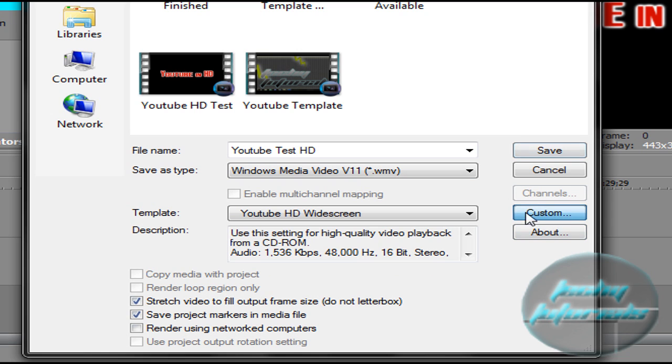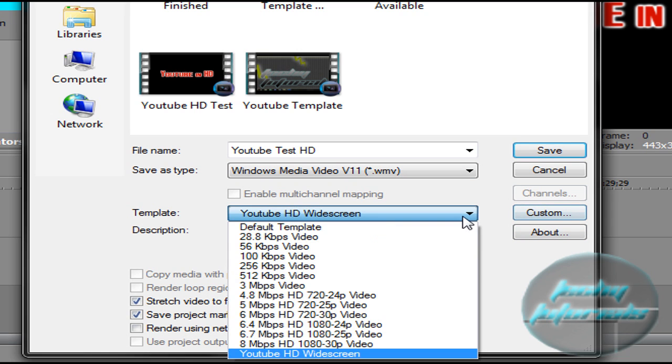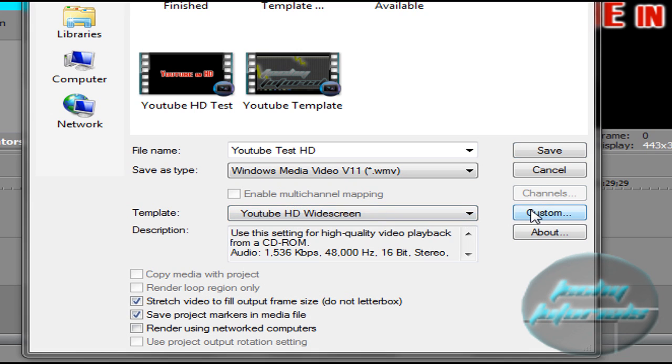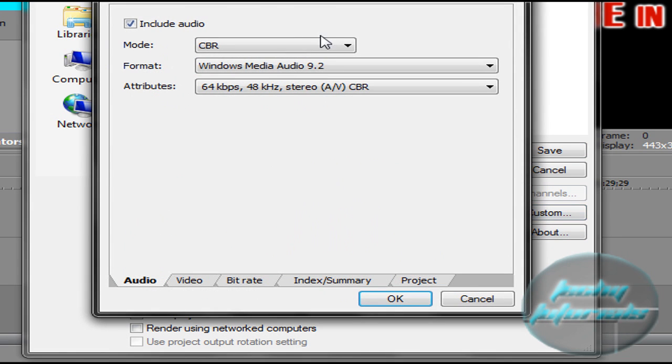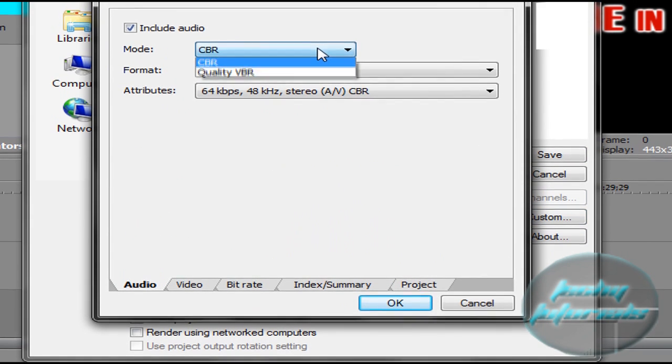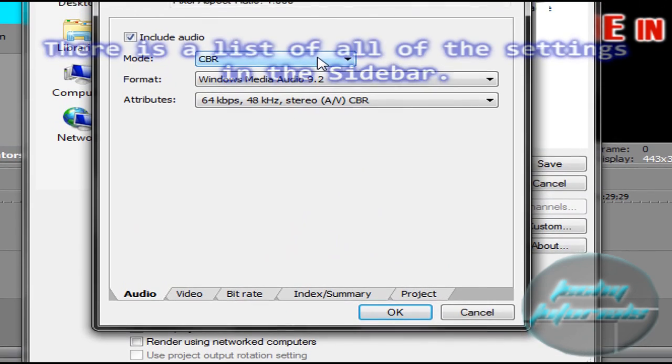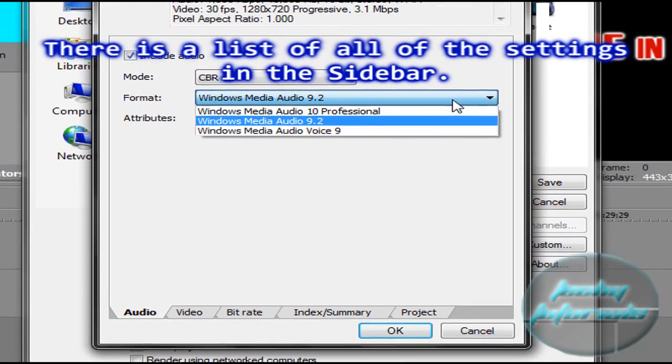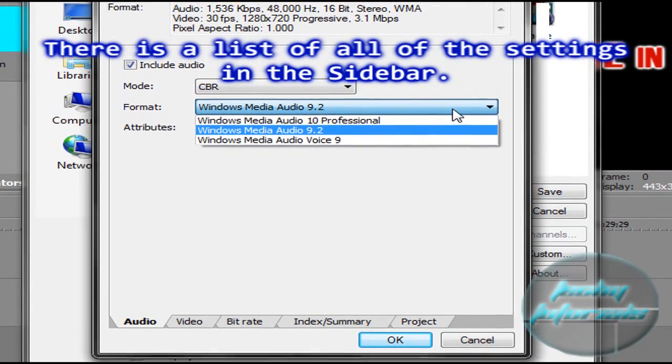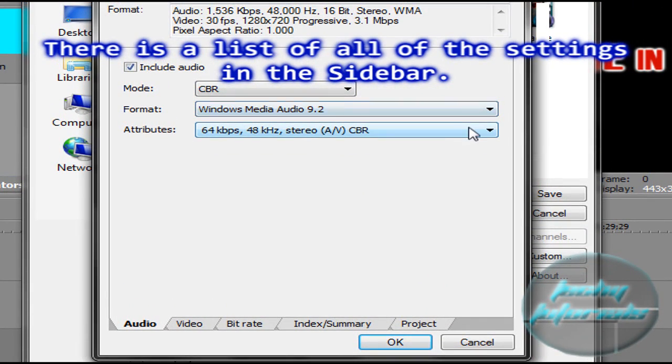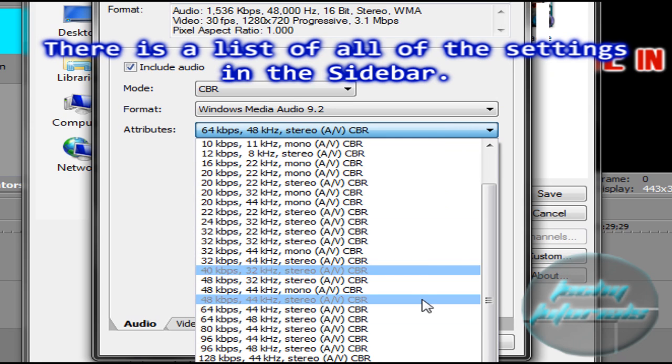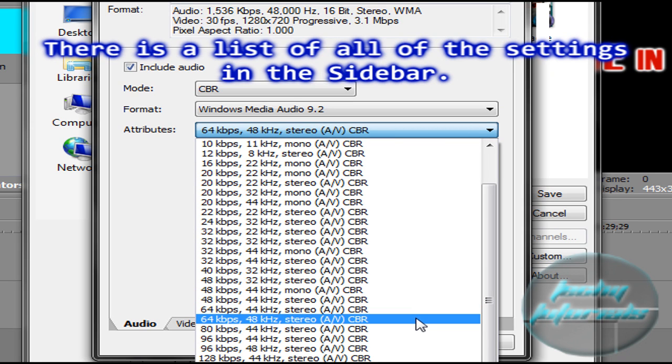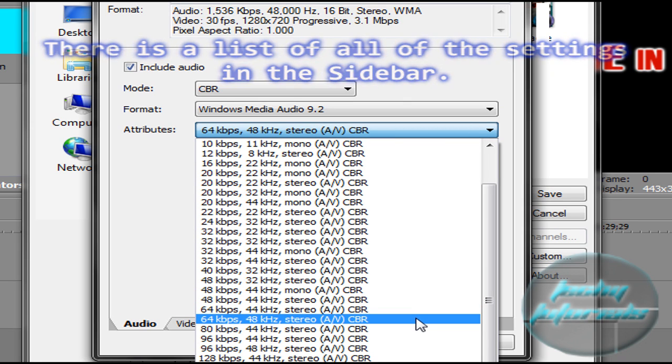We're going to come into Custom here by Template. We're going to say Custom, Mode CBR for Audio, Windows Media Audio 9.2, and Attribute 64-48 Stereo.